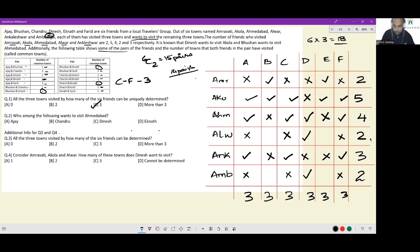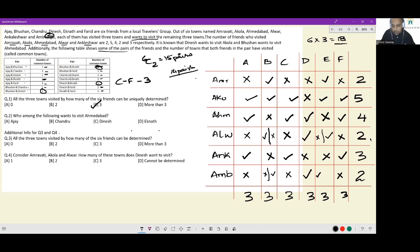For Bhushan: if he visits Alwar, then Eknath doesn't visit Alwar. Or if Bhushan visits Ambejogai, then Eknath doesn't visit Ambejogai. The Bhushan-Eknath combo — Amravati is done and Akola is done. So either you have a tick for Bhushan in Alwar and a cross in Ambejogai, leading to a cross for Eknath in Alwar and a tick in Ambejogai; or the other case — a cross for Bhushan in Alwar and a tick in Ambejogai, with a tick for Eknath in Alwar and a cross in Ambejogai. These are the two cases for Bhushan and Eknath.